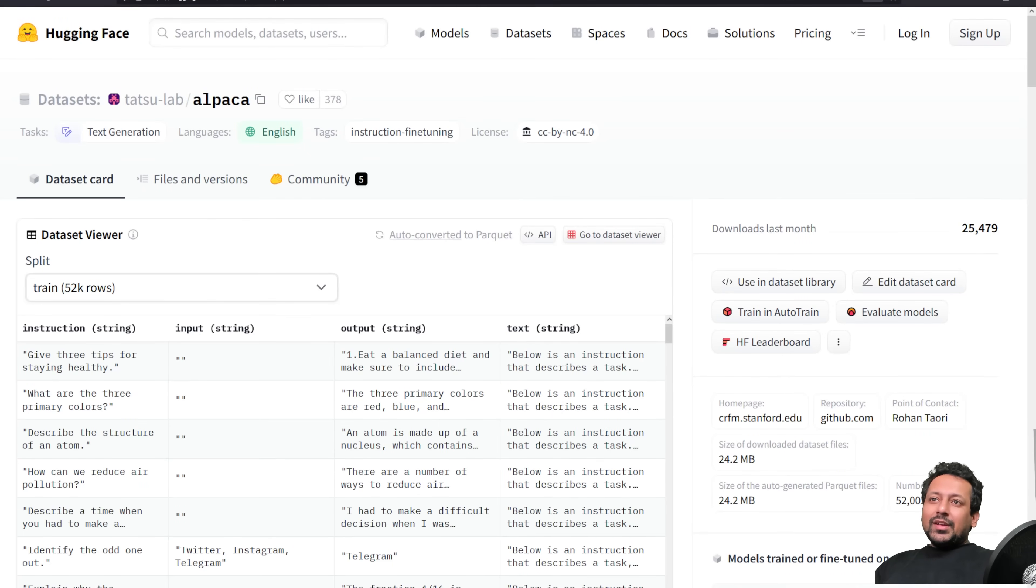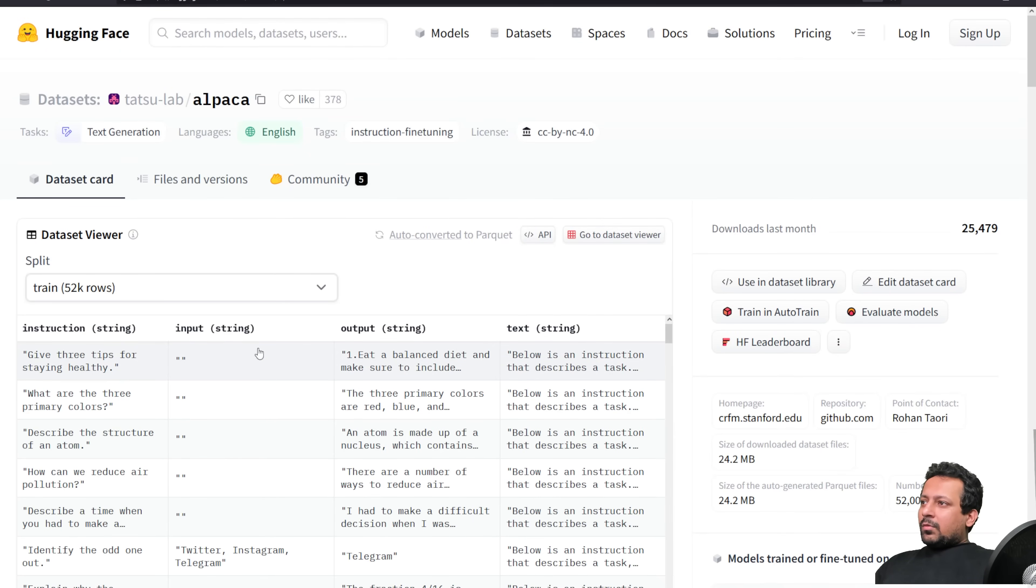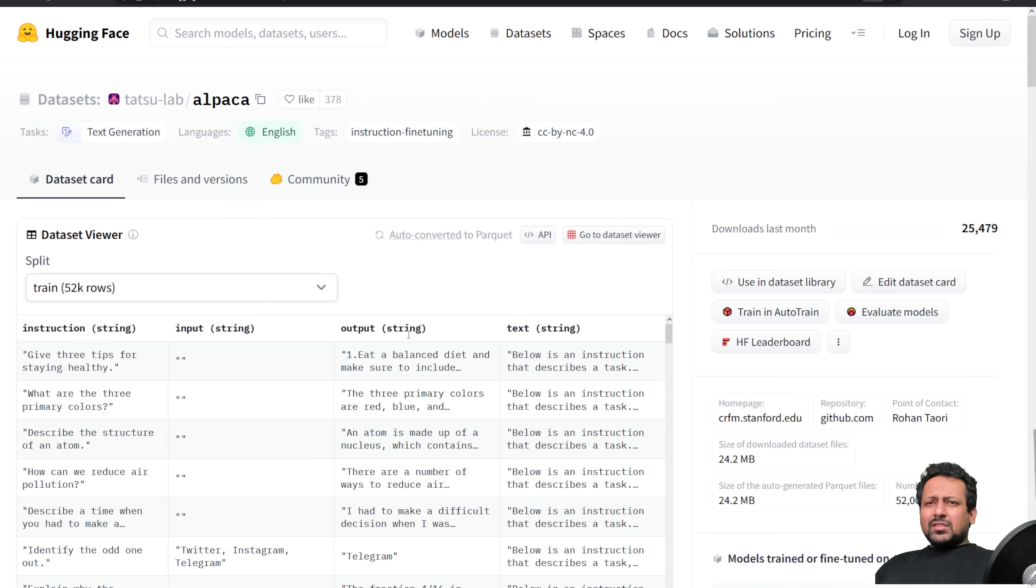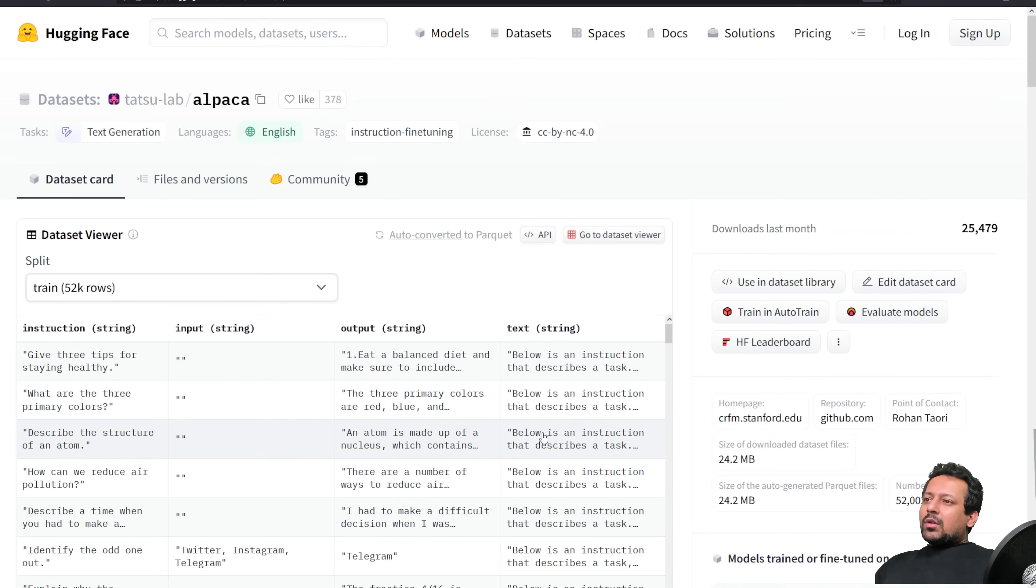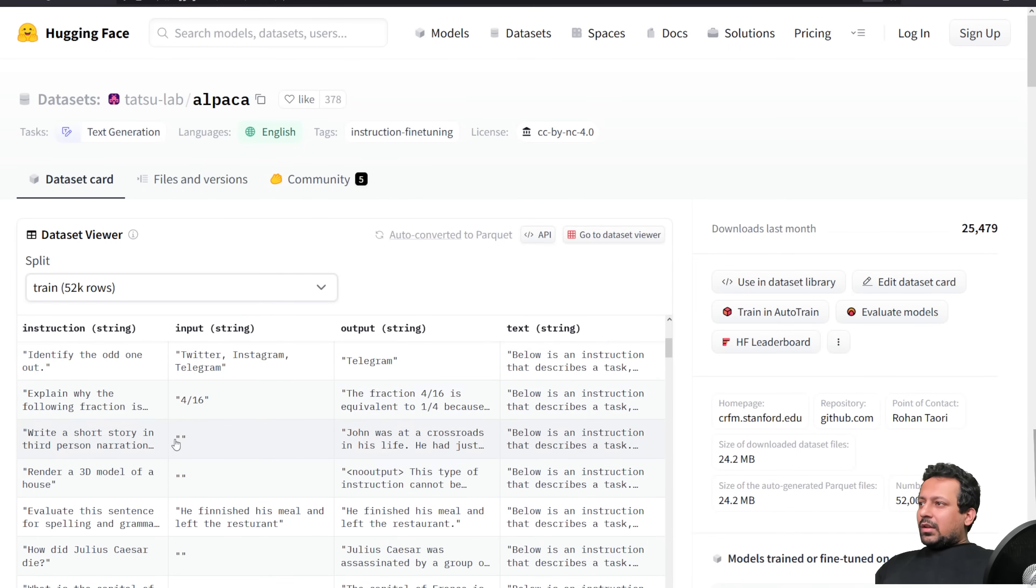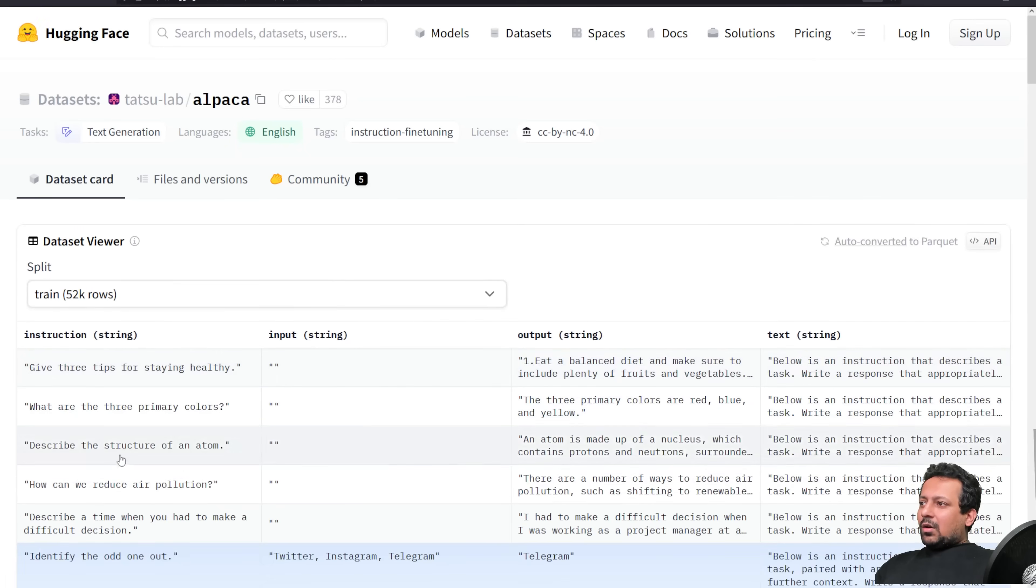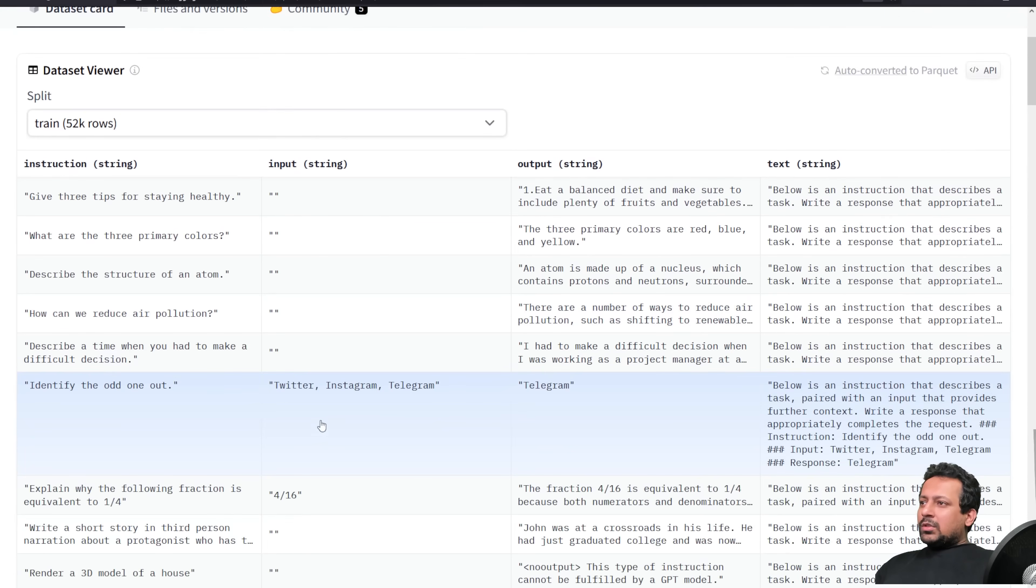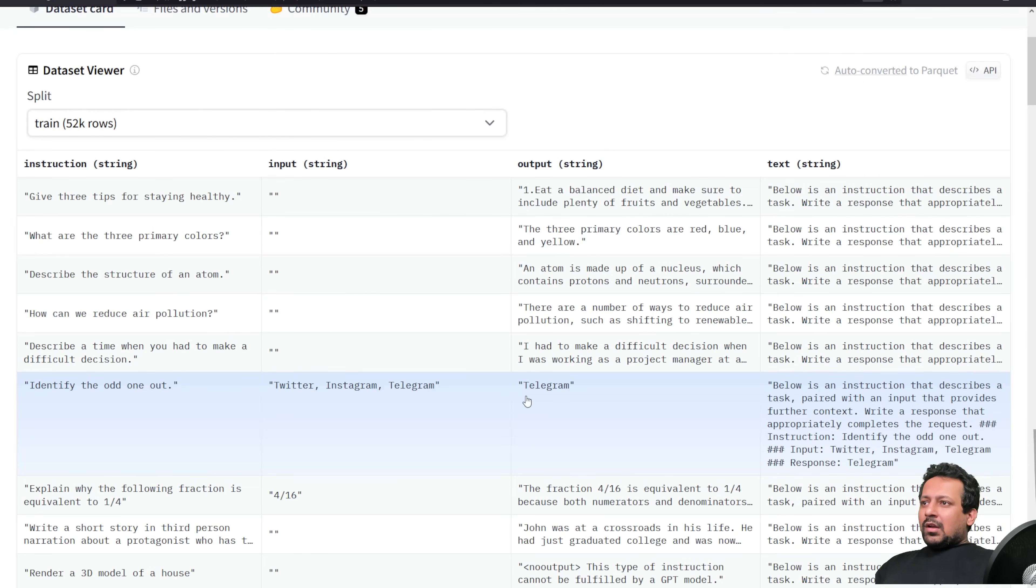So to start with you need a dataset obviously. Here I have a dataset alpaca and we can go through the dataset. It has three different columns: instruction, input, and output, just like when you're training an instruction based model.